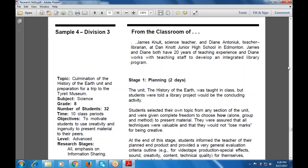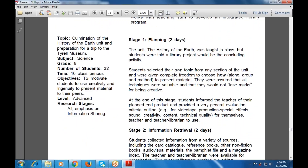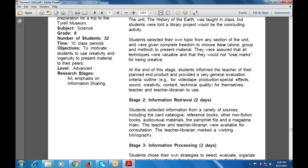At the end of each planning stage, students informed the teacher of their plan and product and also provided a very general evaluation criteria outline. For example, for videotape production the criteria included special effects, sound, creativity, content, and technical quality. These are given as examples for the creativity that each student must demonstrate in their product, along with a general evaluation criteria outlined.